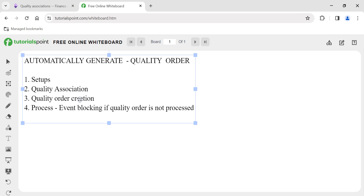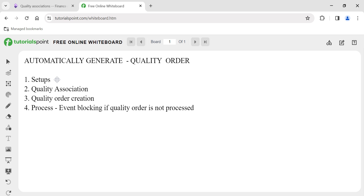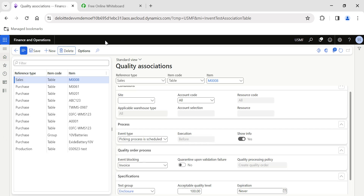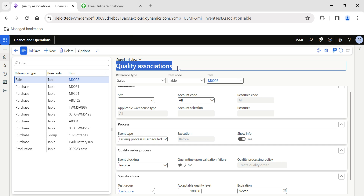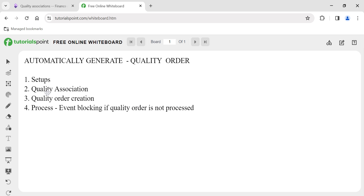Hi friends, in today's video we are going to see how to automatically generate quality orders in Microsoft Dynamics 365 Finance and Operations. If you are watching my video for the first time, my name is Sriram Sahaj Shankaran, and I have been posting videos, documents, and user manuals related to Dynamics 365 F&O. In today's video we are going to see how to use the quality association option.